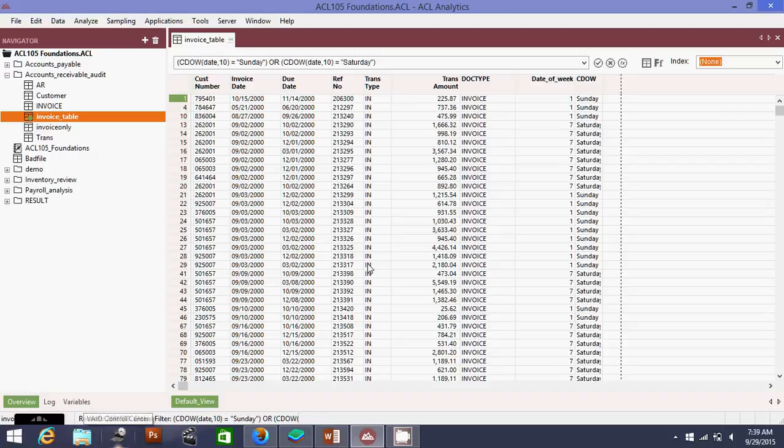This is the type of report that you will shoot to your client or your boss if they want to. That's all for today. Thank you very much, have a nice day. Bye.